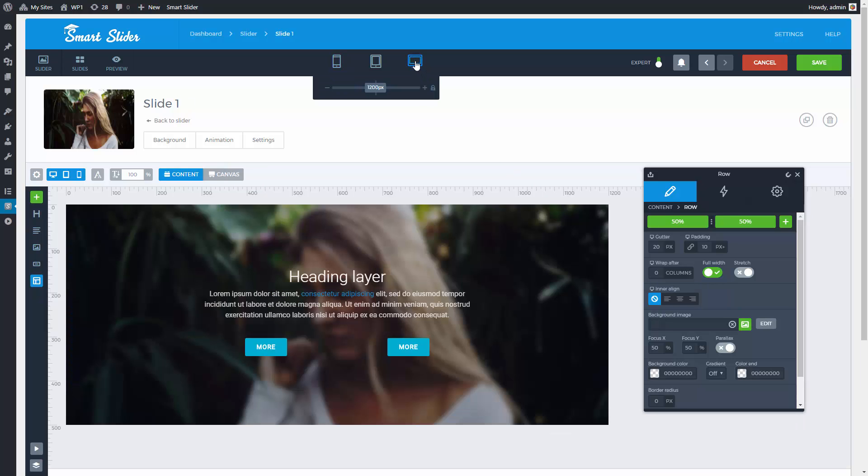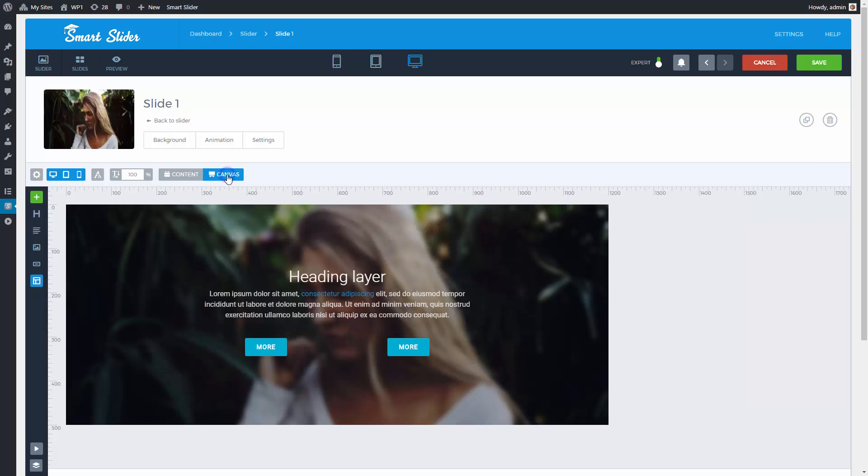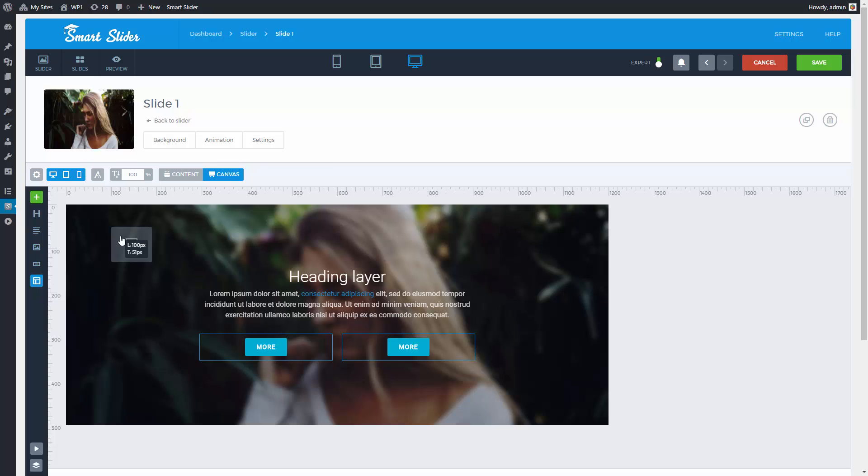Alright, let's take a look at the canvas mode, which can be familiar for the older users. In this mode I can place my layers anywhere.